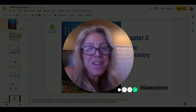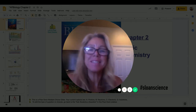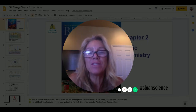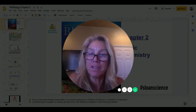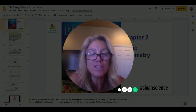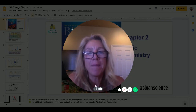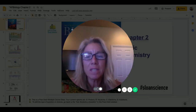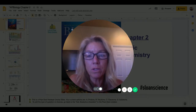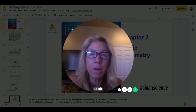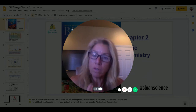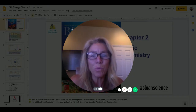Hi guys, it's Mrs. Sloan, and welcome to Chapter 2: Basic Chemistry for AP Bio. I'm going to be moving through this pretty quickly because you've already had an introduction to chemistry last year in your Foundations of Science class, so hopefully this will be a review. In the descriptor below there is a link to your Google notes that you'll want to use to take notes on.